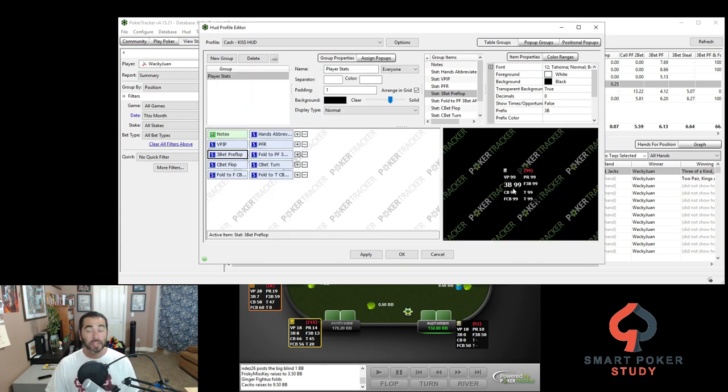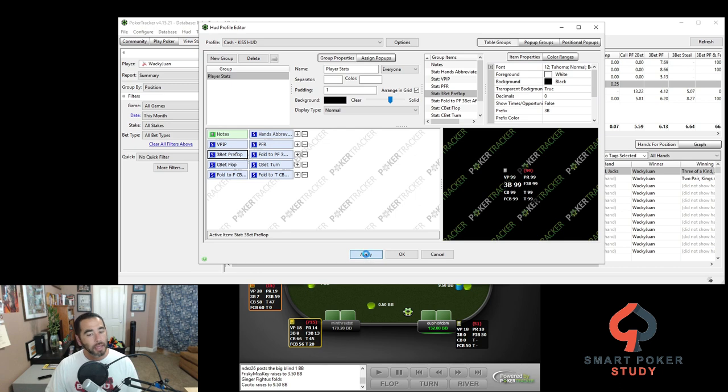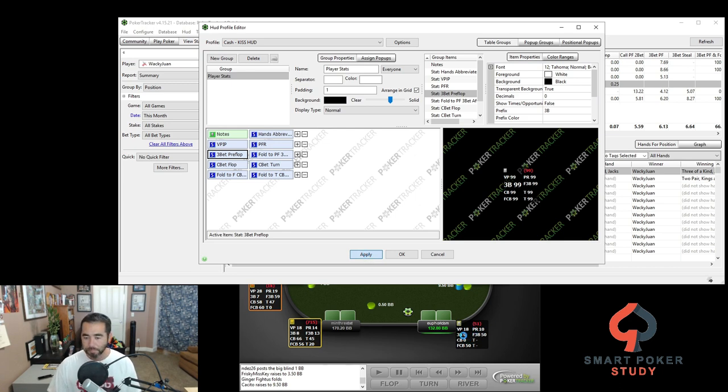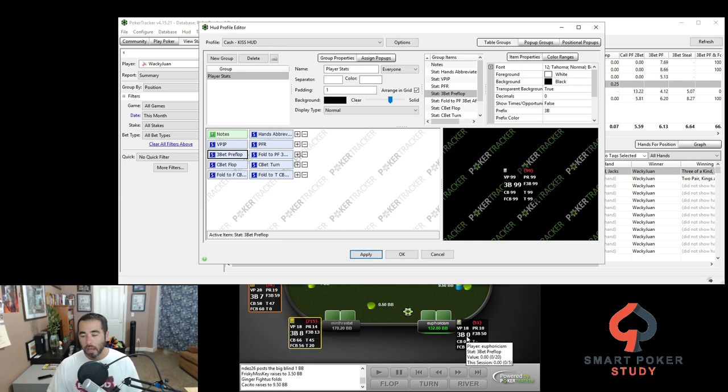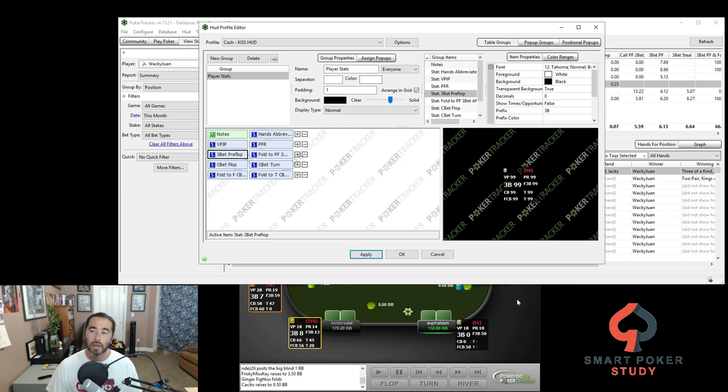Bam, it increased in size. Lovely, very visible, right? We can hit apply to see what it looks like on the table as we're playing down here. Once it refreshes, nice. It's nice and big, right? But maybe it's not as visible as we'd want.